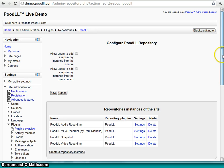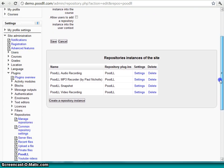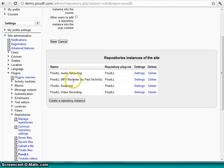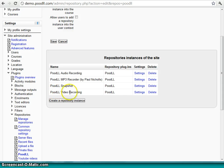Now these are the repository instances that I have created. We have an audio recording, a Poodle MP3 Recorder repository. We've used a Paul Nichols MP3 Recorder, which is really great. And here is our Poodle Snapshot. That's what we just looked at before. And also we have the standard Poodle video recording.